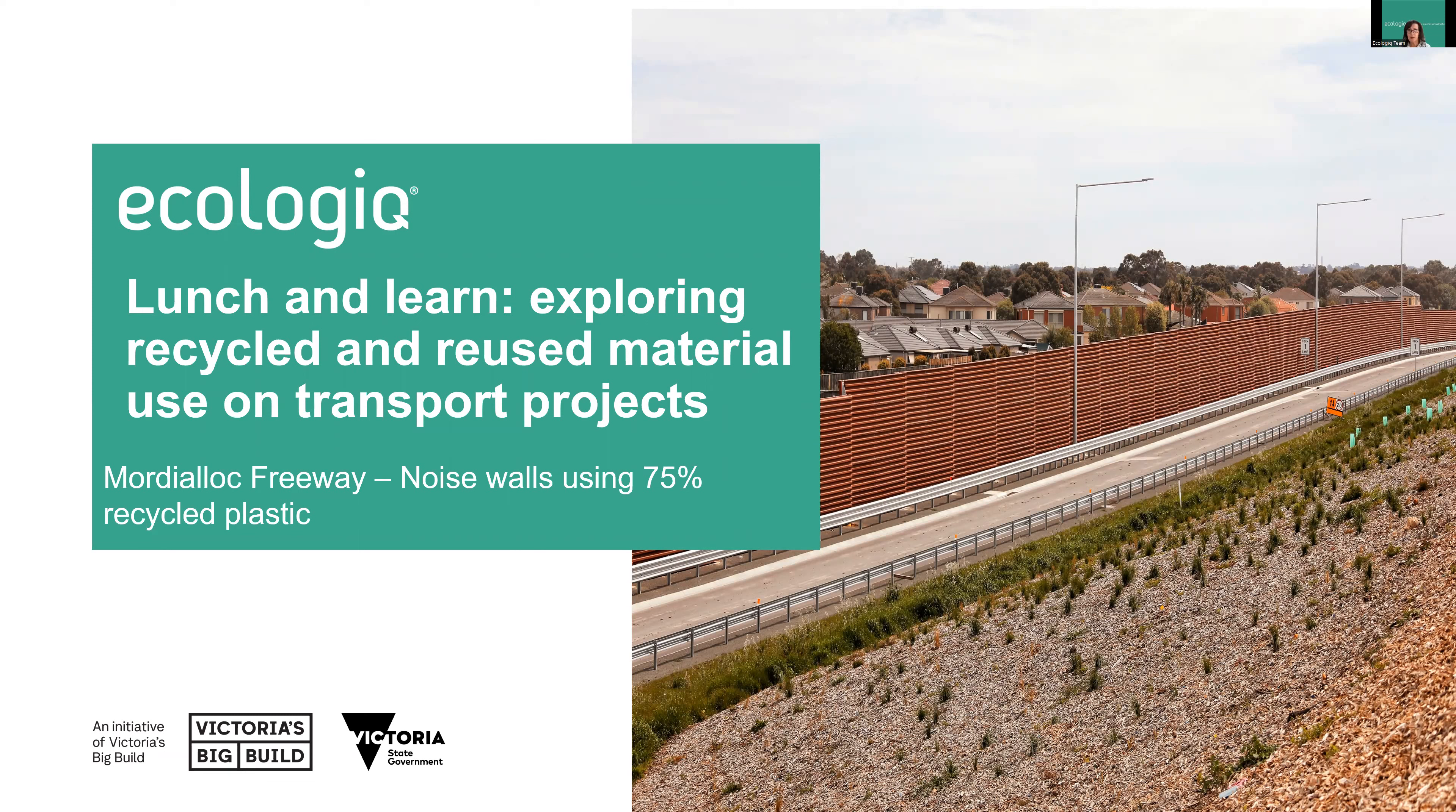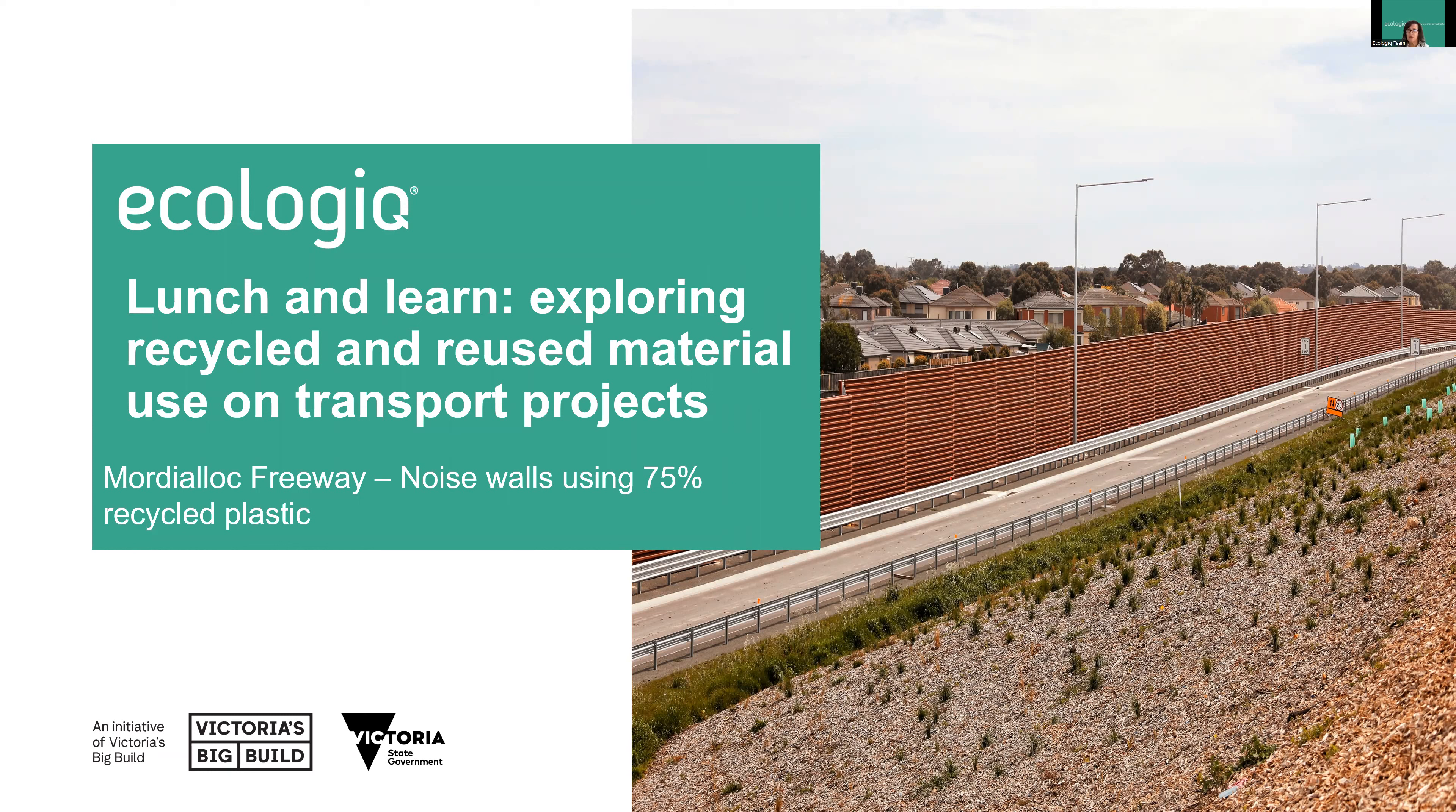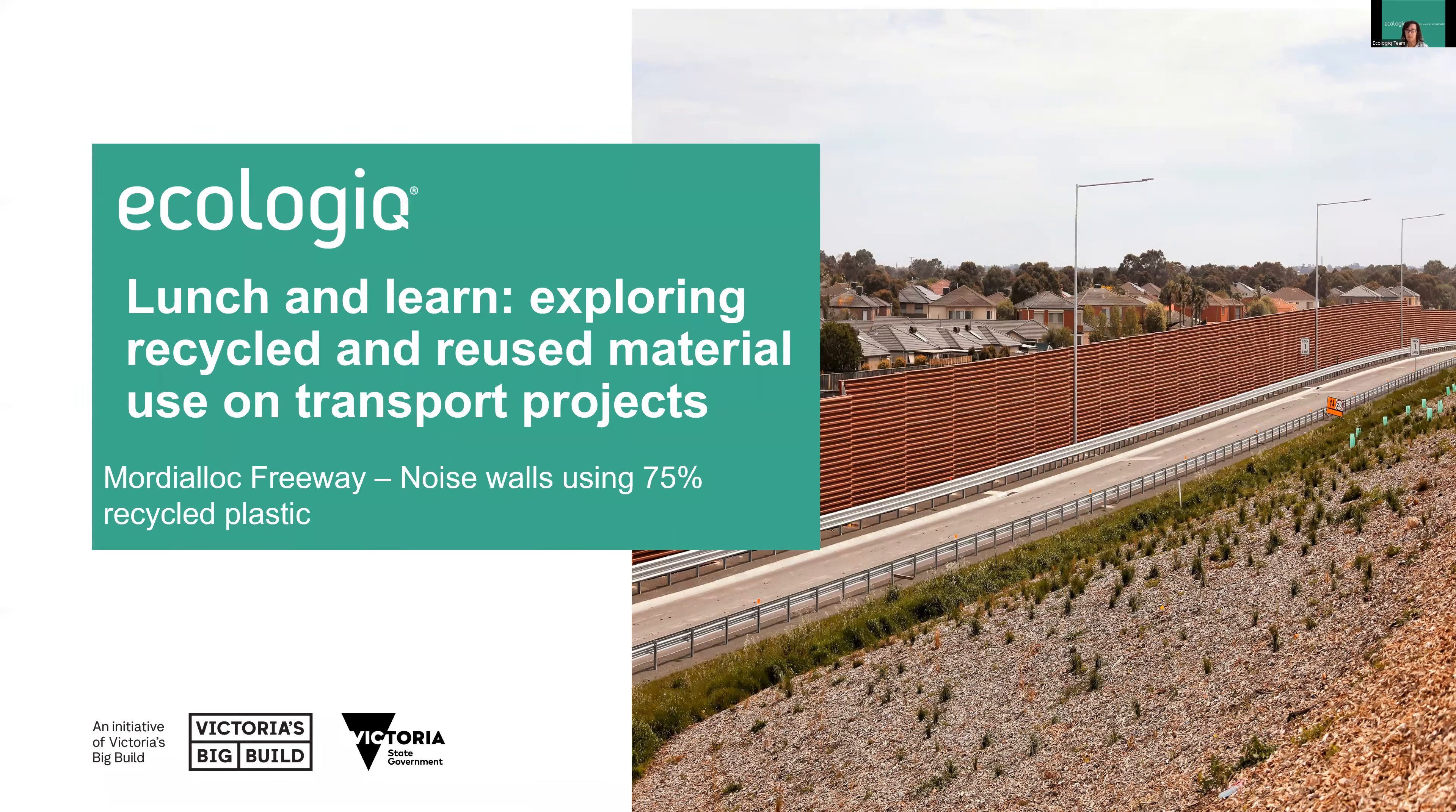Today we are looking at the award-winning Mordialloc Freeway, Australia's greenest freeway. Lauren Rowett will be talking to Daniel Cole-Morgan about the inspiration and process involved in using recycled plastic noise walls and the challenge of increasing recycled plastic content in an existing product.